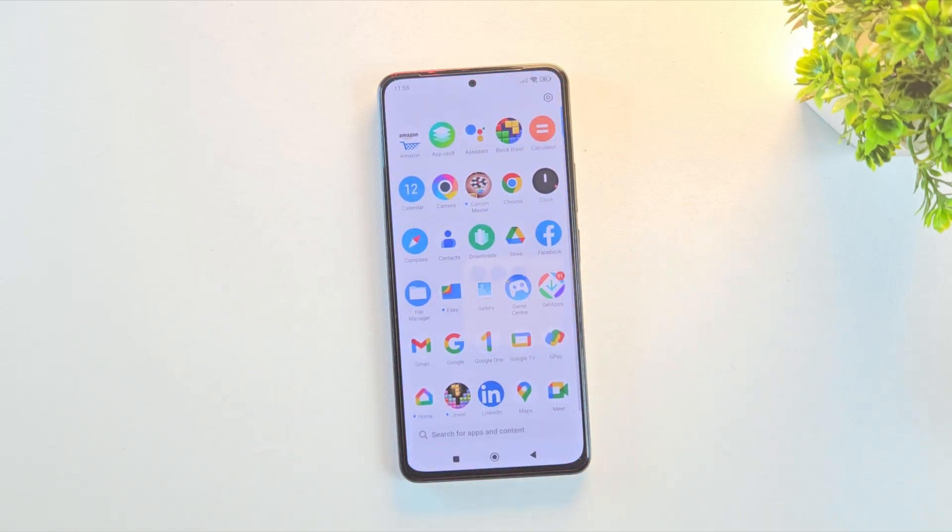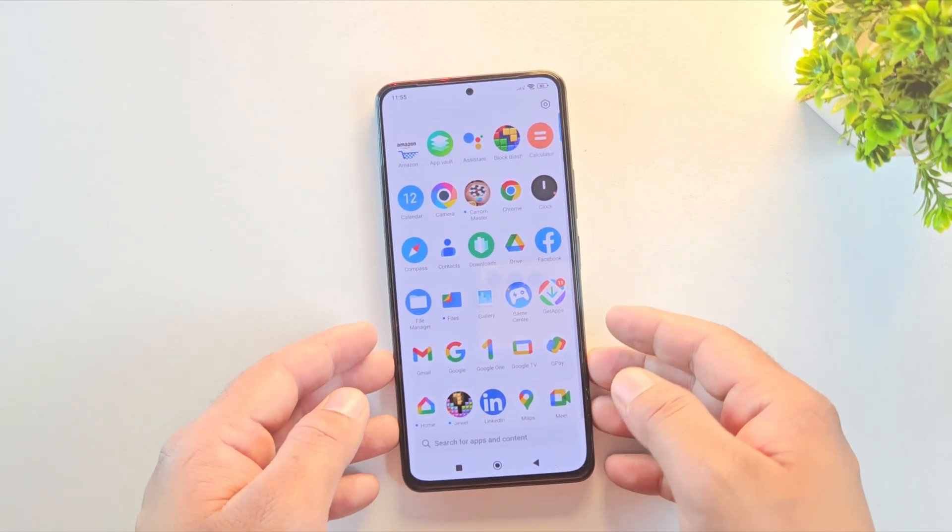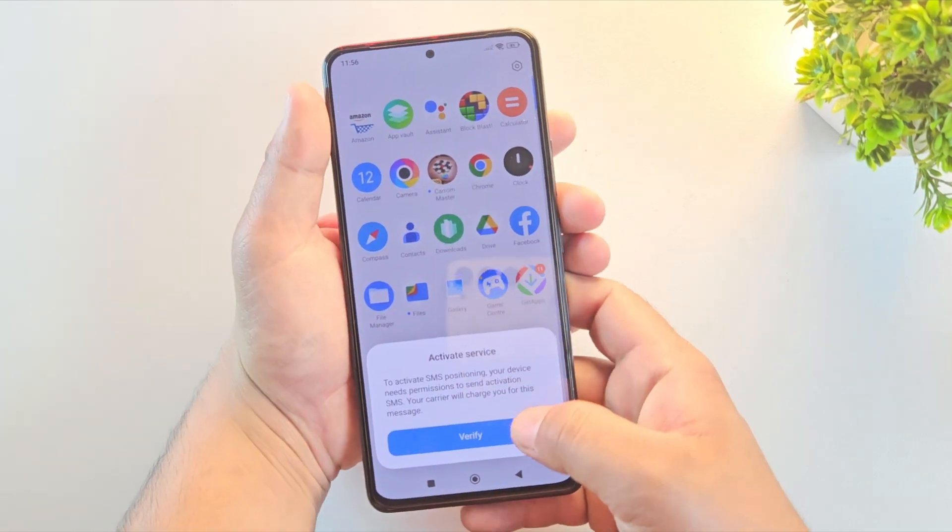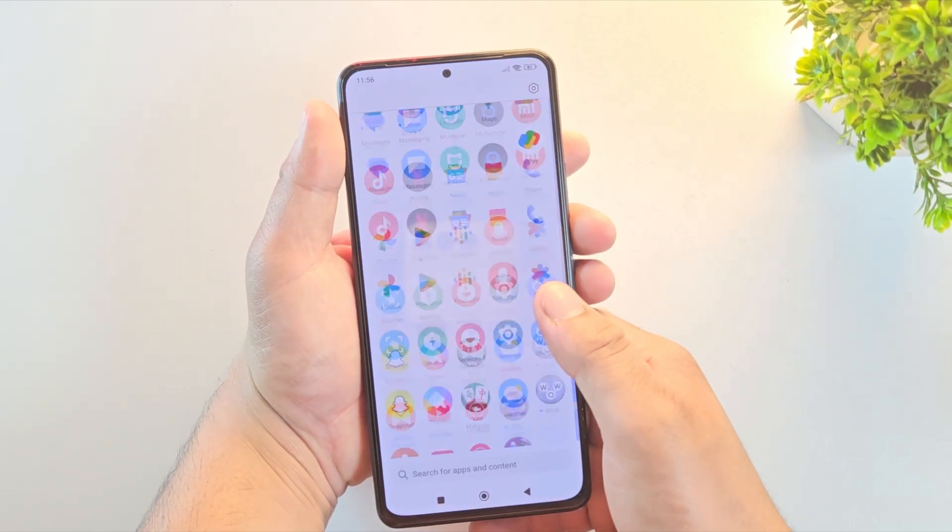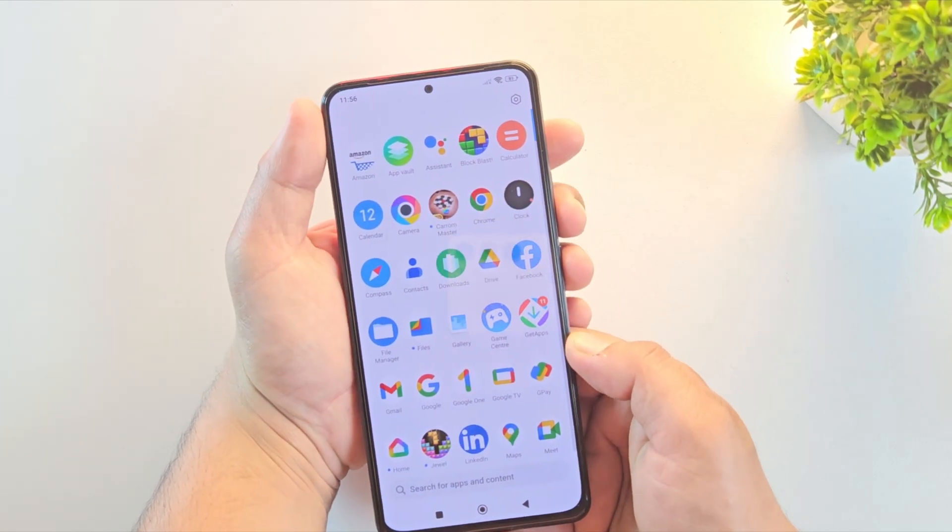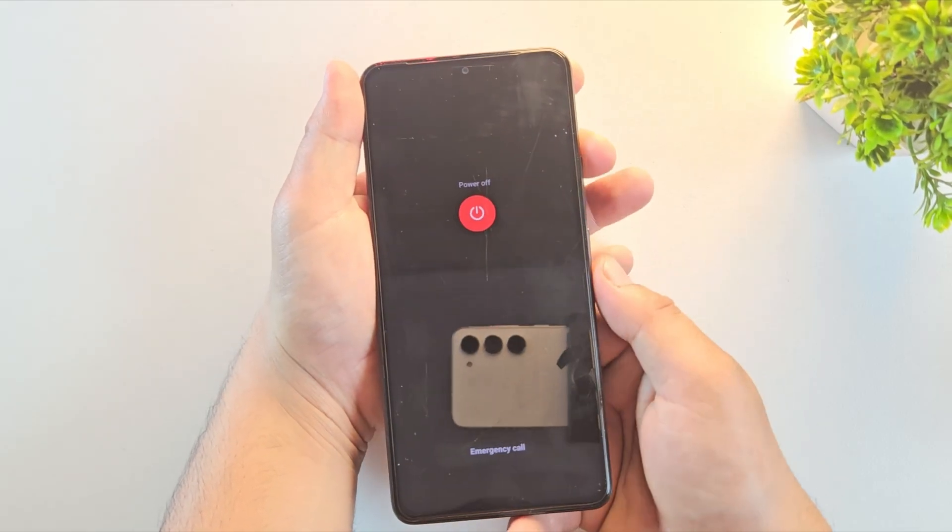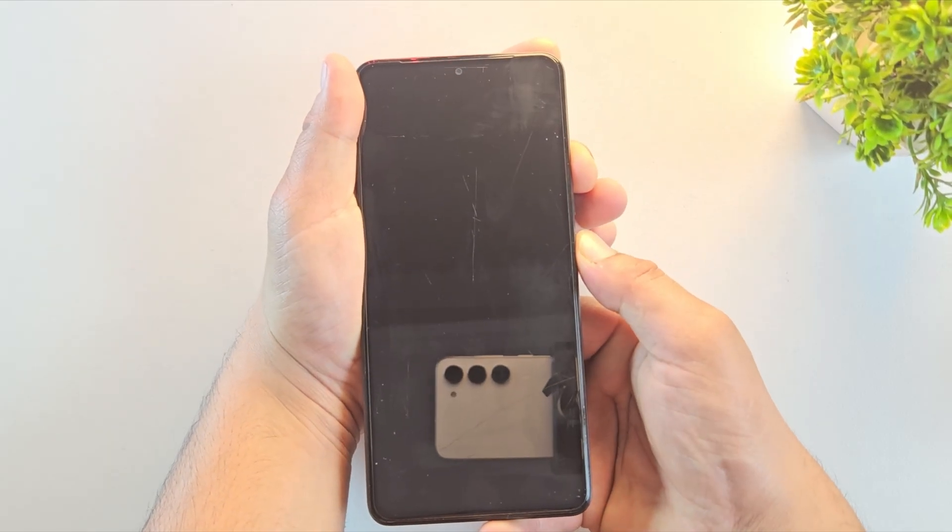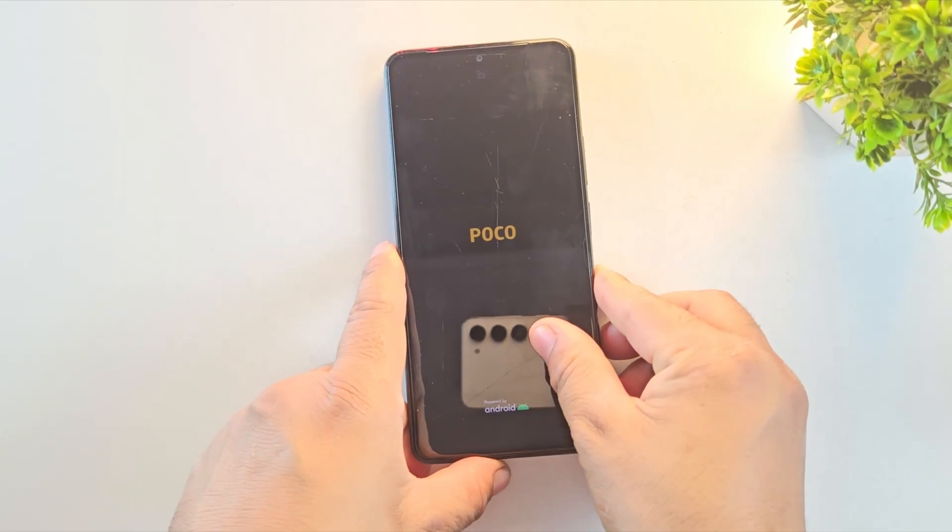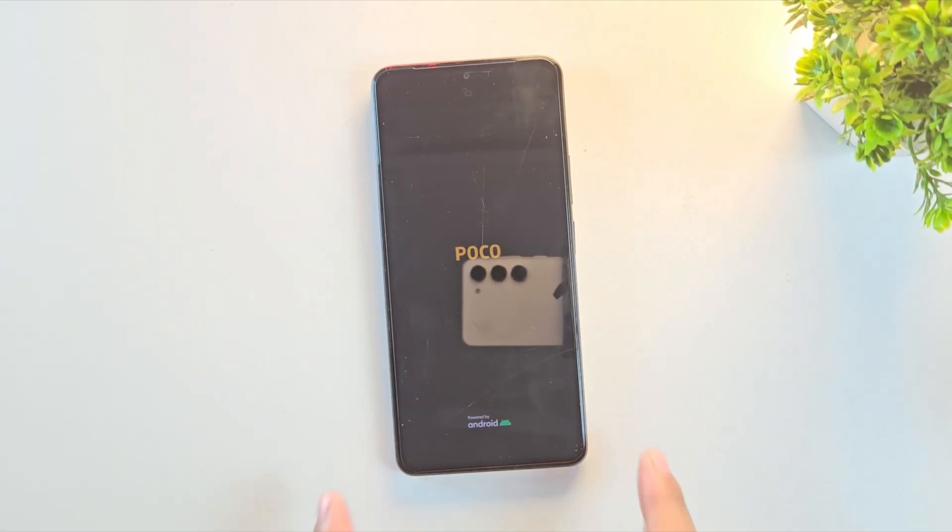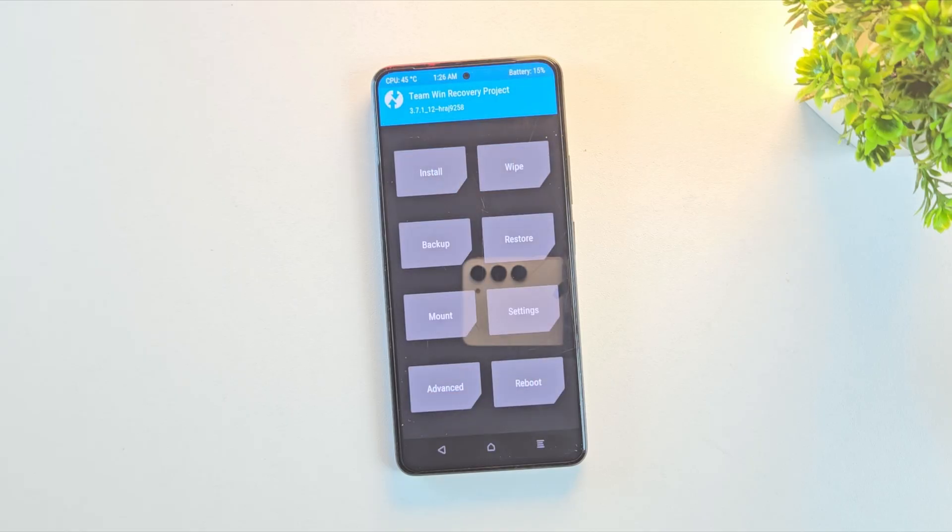Alright, the device has booted up successfully. Now, before wasting any time, let's confirm whether TWRP is permanently installed or not. So, let's quickly boot into recovery mode. First, power off your device, then press and hold the volume up and power buttons together for a few seconds. And there we go, the phone has booted right back into TWRP recovery. That means TWRP is now permanently installed on our device.